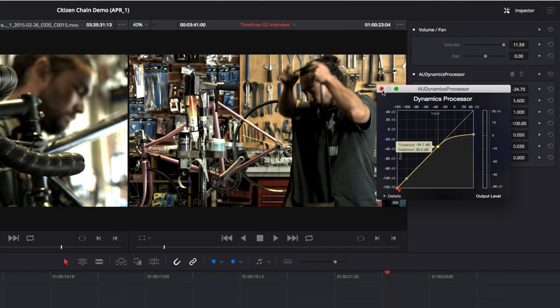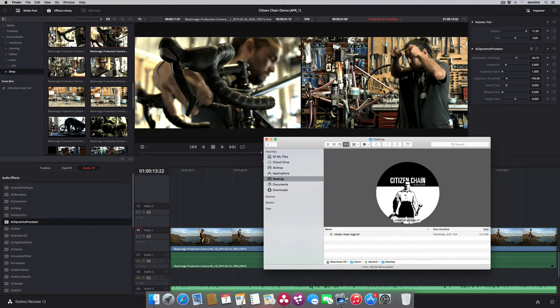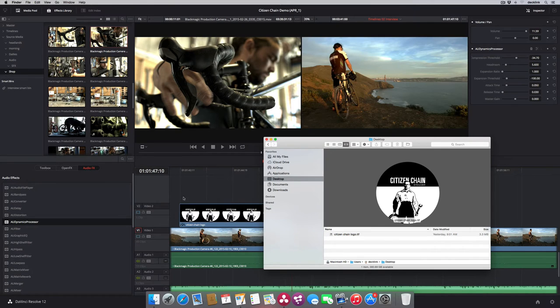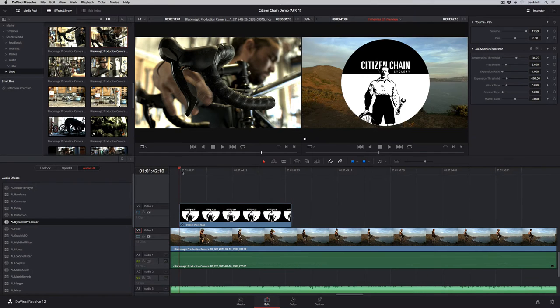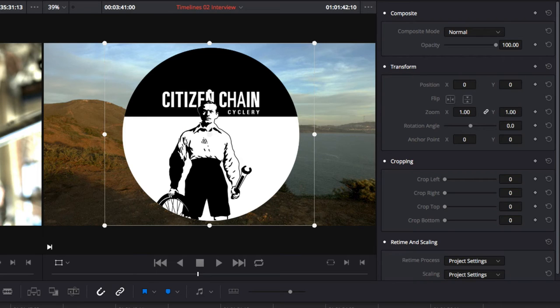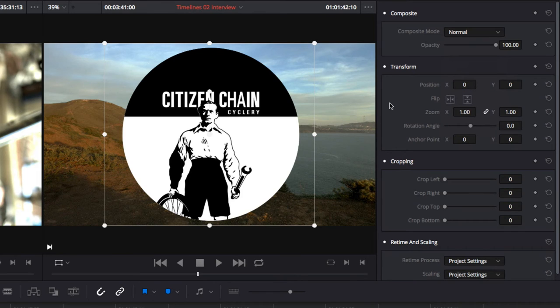You can bring in additional audio files, video clips, or graphics by dragging them from the Finder or Windows Explorer directly into the timeline. When a video clip or graphic file is selected, the inspector updates to show composite modes for layer blending, transform, cropping, retiming, and scaling parameters.